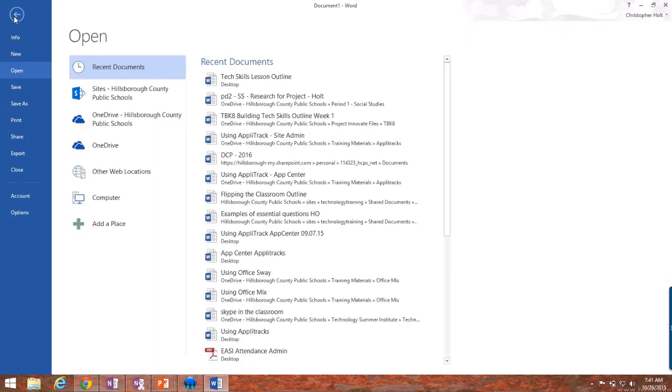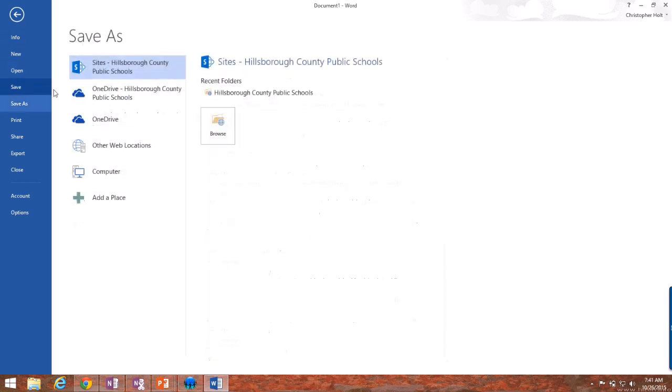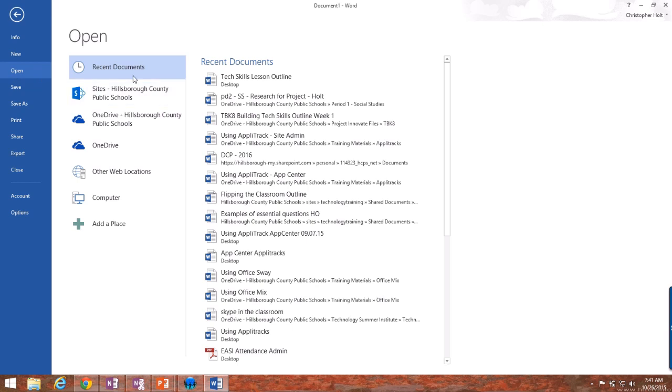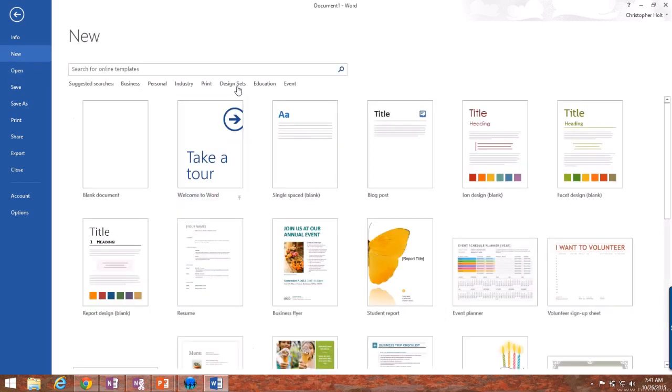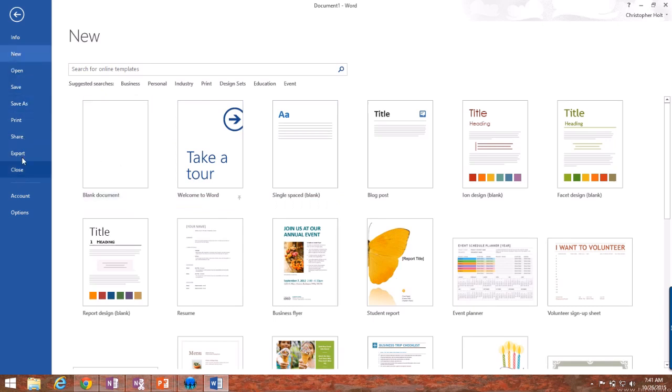The file tab opens up and allows you to create or save files, print files, or share them with other people. As you can see, I can go to save and I can choose places to save this particular file that I'm working on. I can choose open and open different files that I've been working on, or I can go to new and create a new document. These functions are the same throughout all of the Office programs and allow you to save, open, and create new documents.